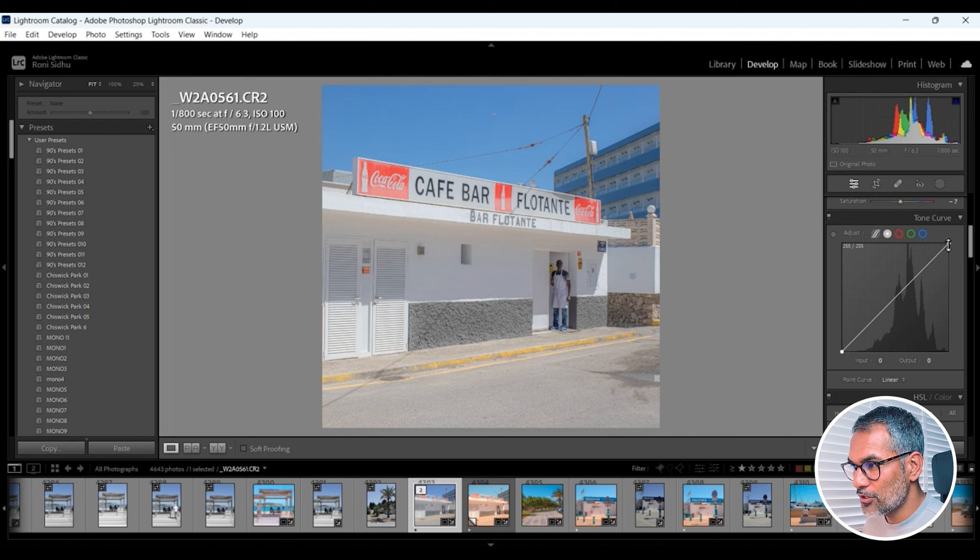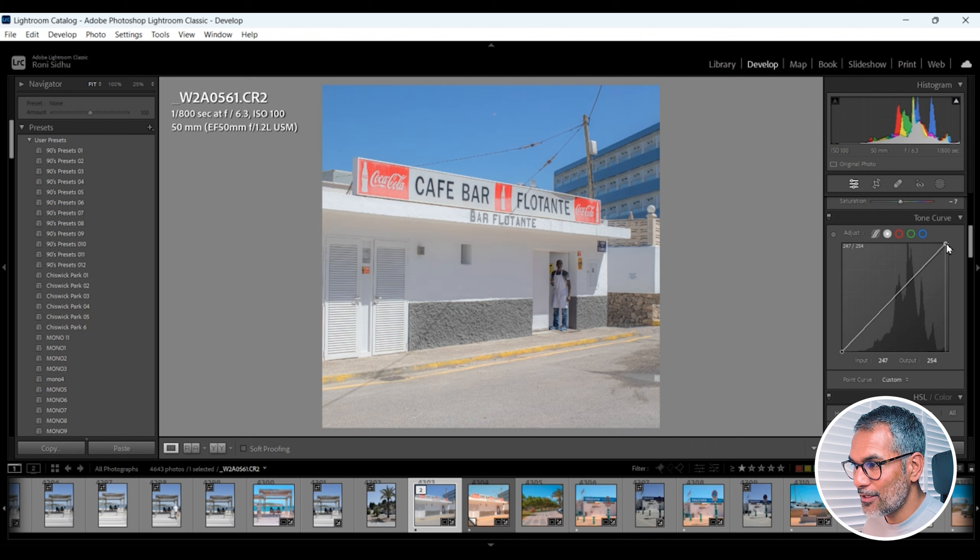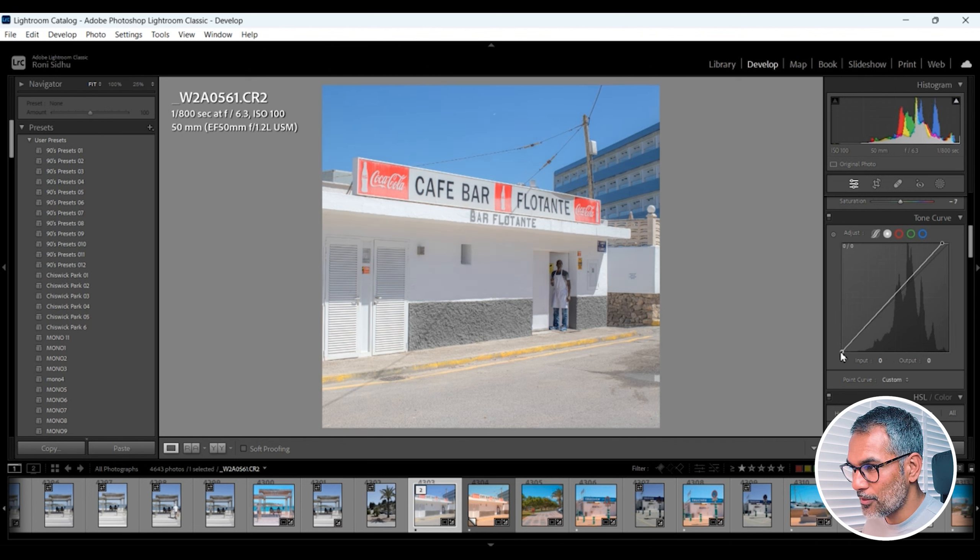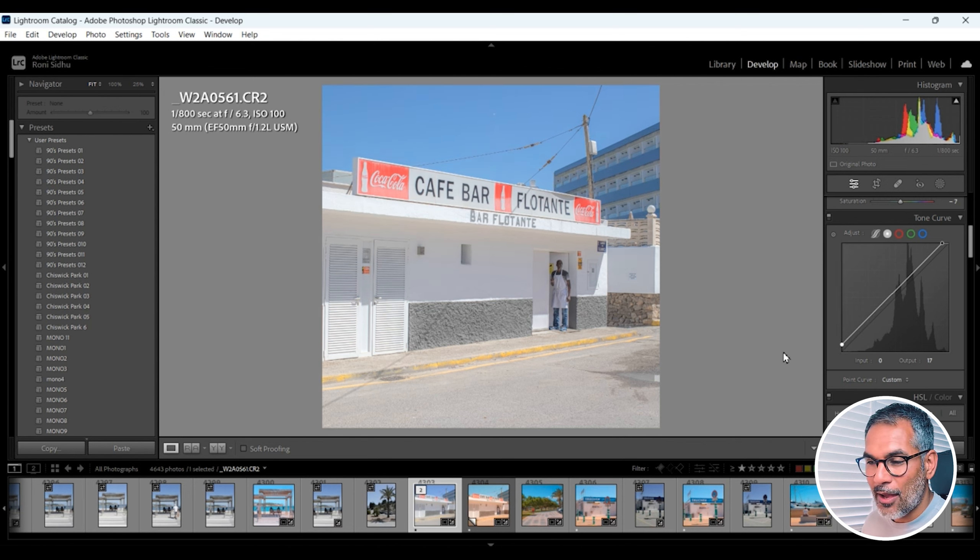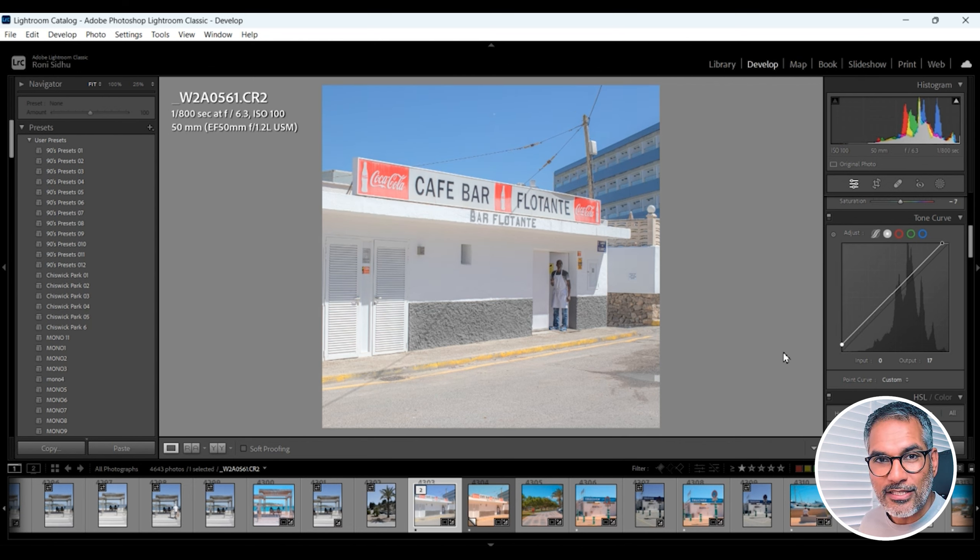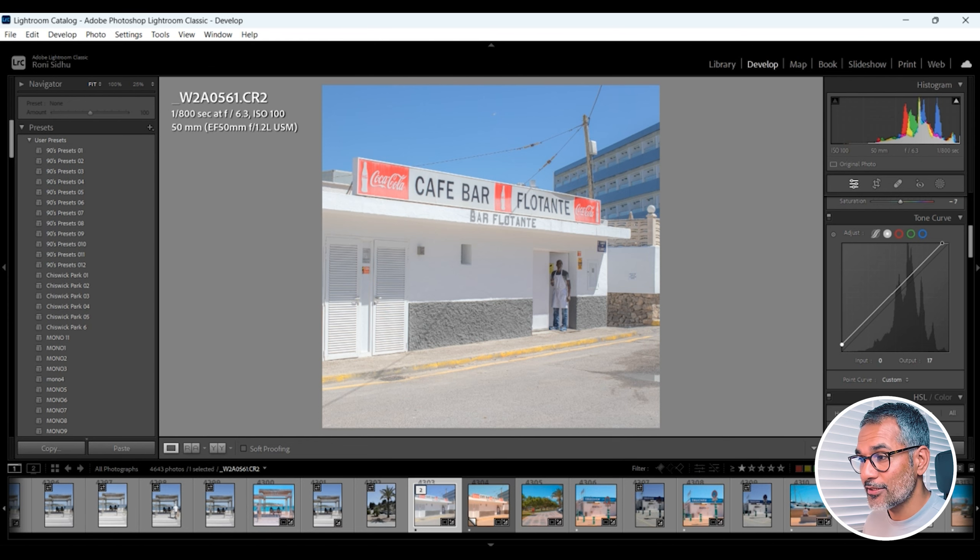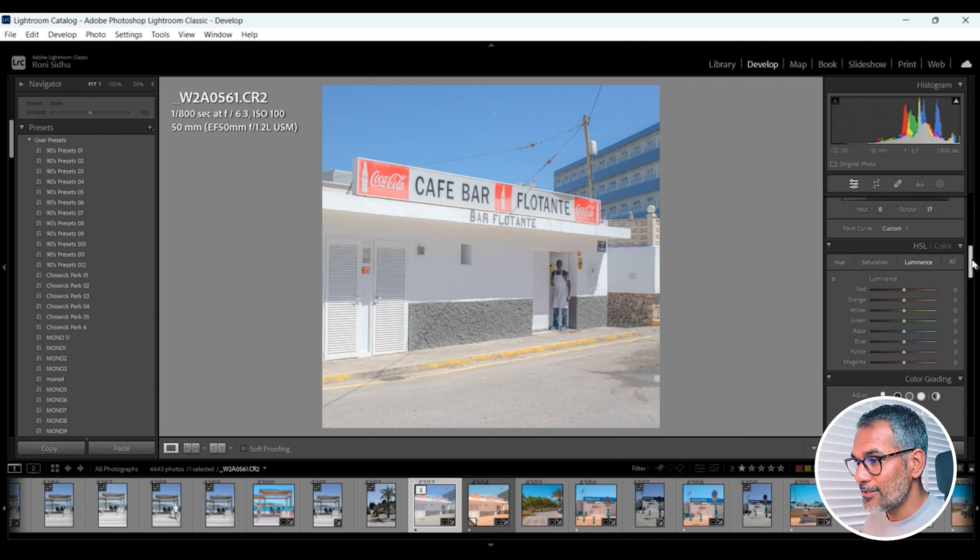Okay so now we're just going to scroll down to the tone curve. We're going to keep it on the master adjustment. Just going to grab the point top right hand corner, we're just going to pull it in a little bit like so, and we're going to grab the point at the bottom and we're just going to pull that up a little bit, and that's going to just help flatten the image and bring it up in a bit of exposure and brightness as well.